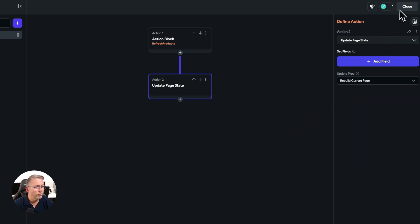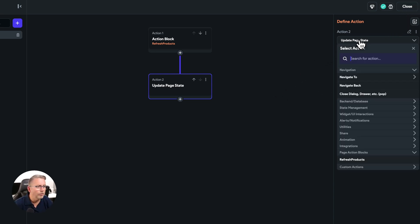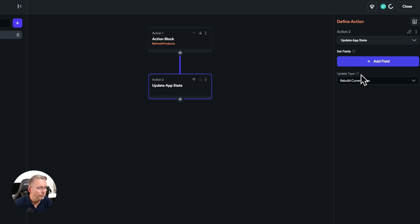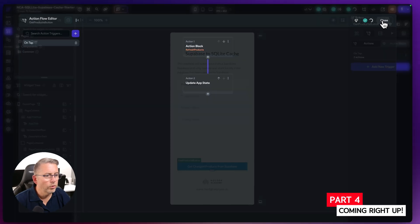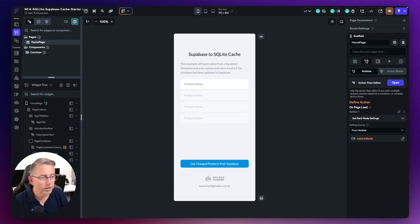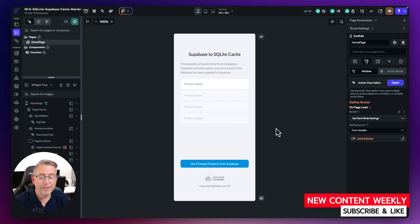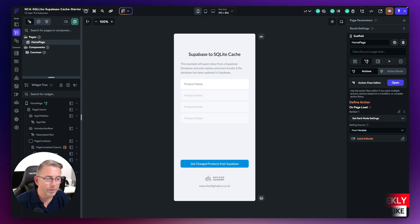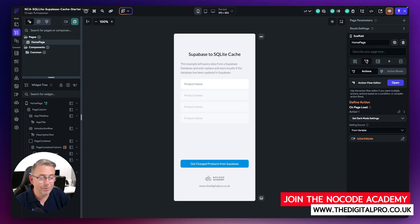Let's choose 'update app state' — I think that's what we need rather than page state. Hit close. I think if we fire this up now, we should see all the data come back from our database. Let's give that a test in the next part and see if we hit any problems. If we do, we can come back and correct those.